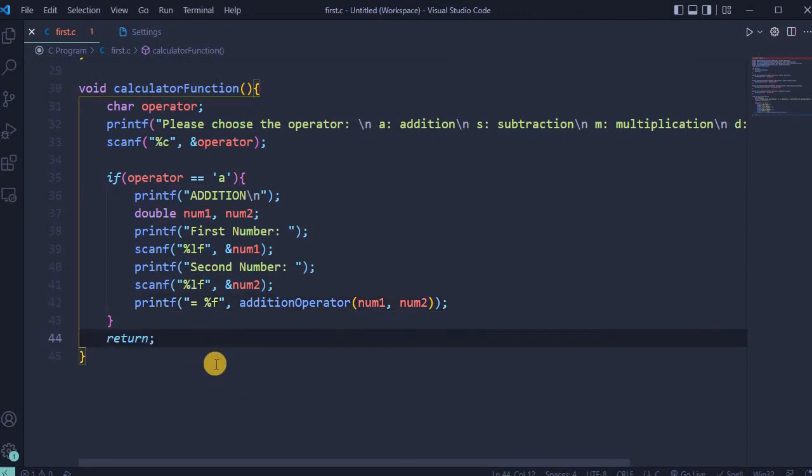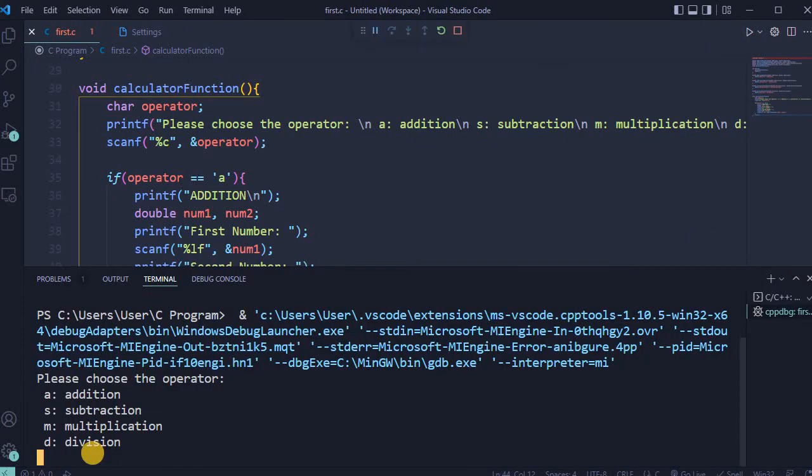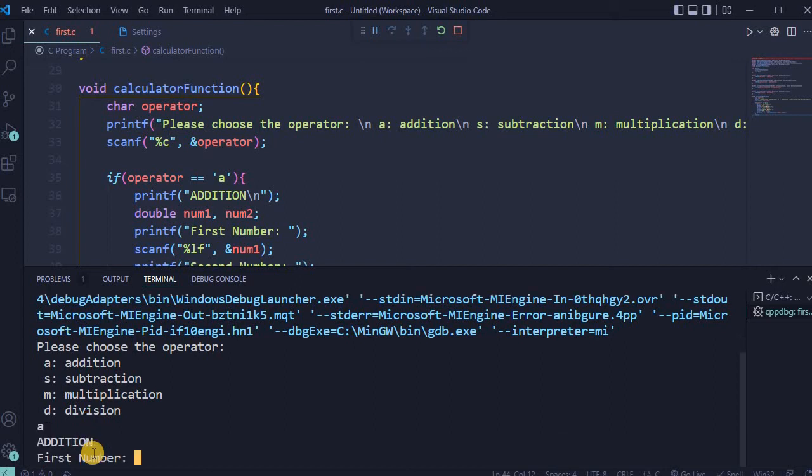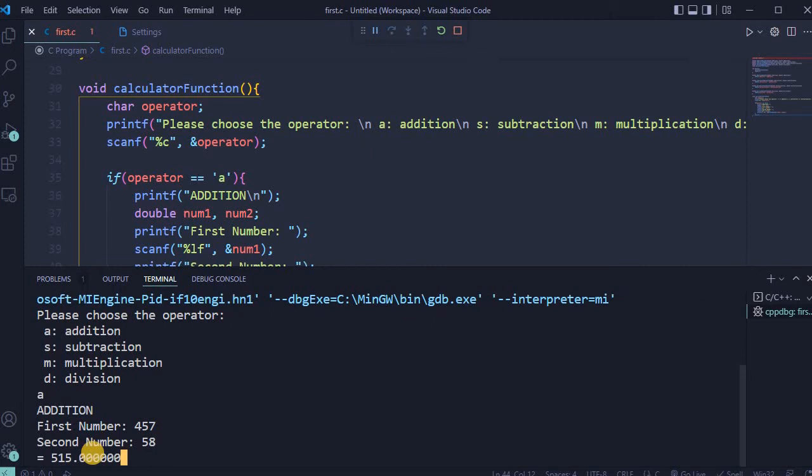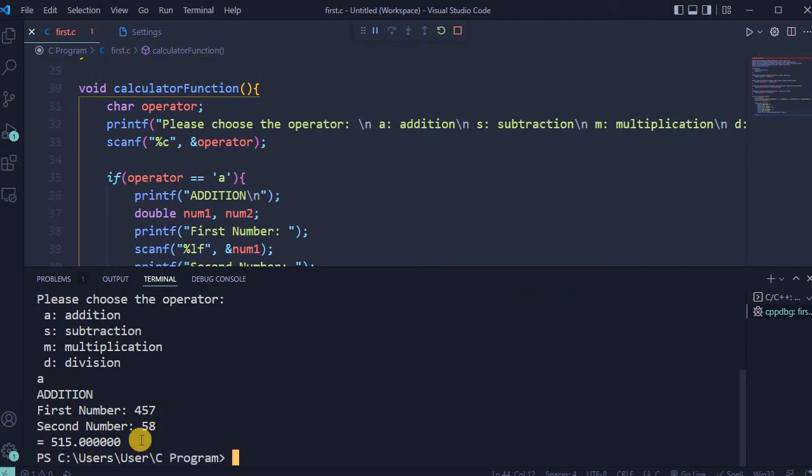Now let's save it and run it. So far available only option for addition. So obviously I will type A and press enter. First number will be a random number. Second number will be also random. Enter. As you can see, everything is working perfect.